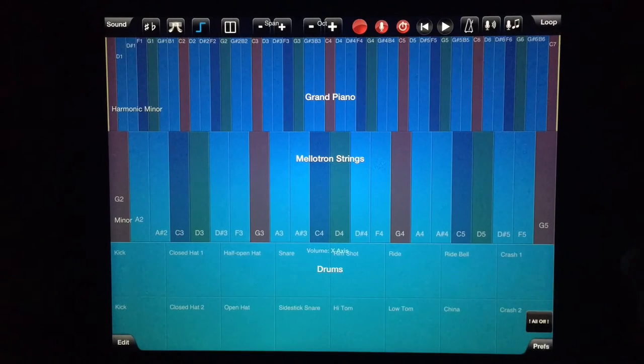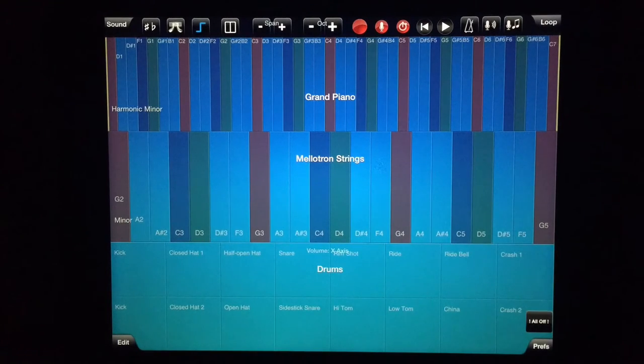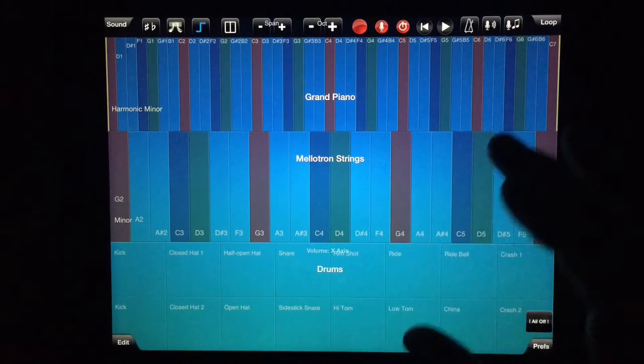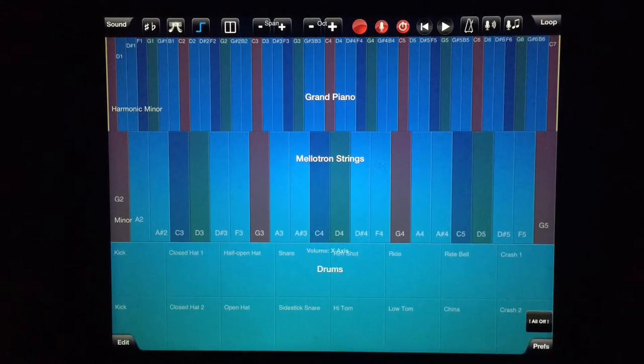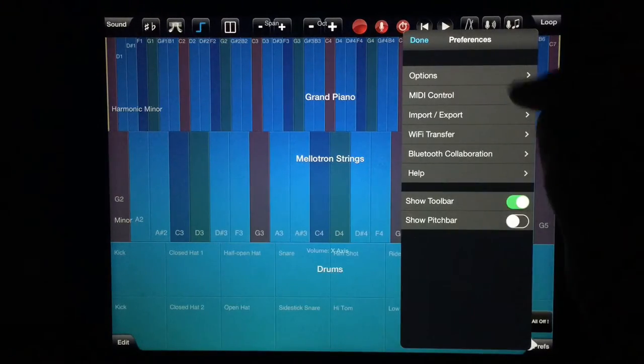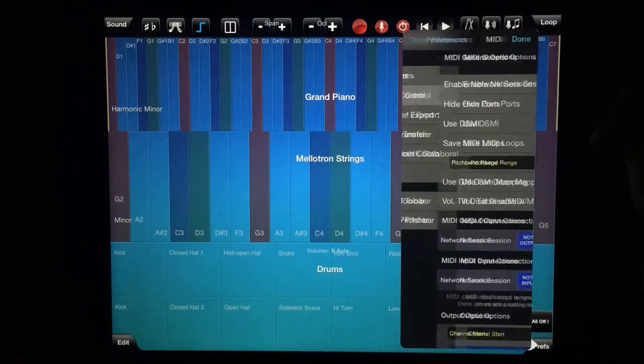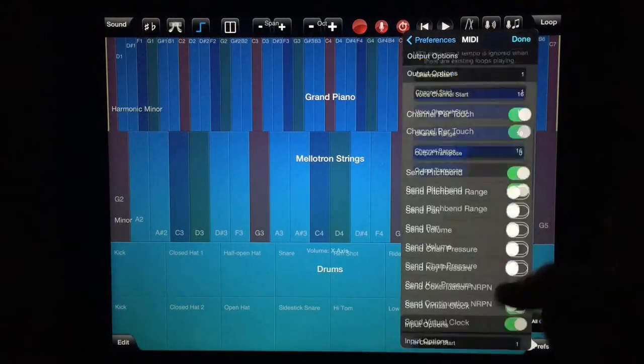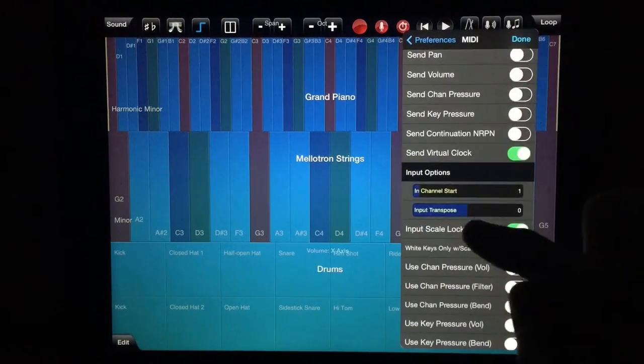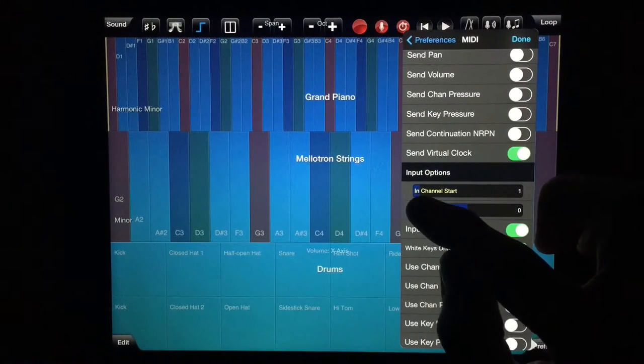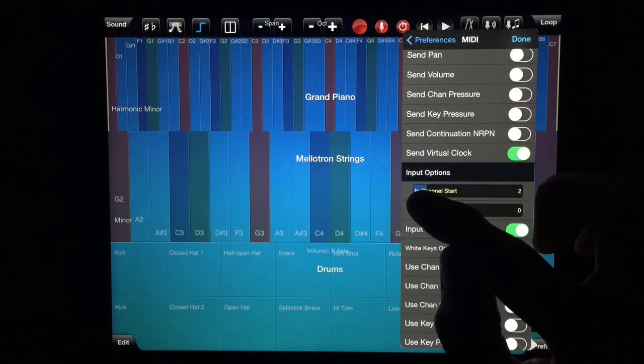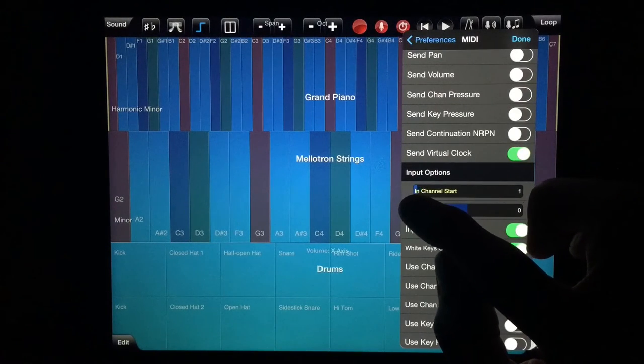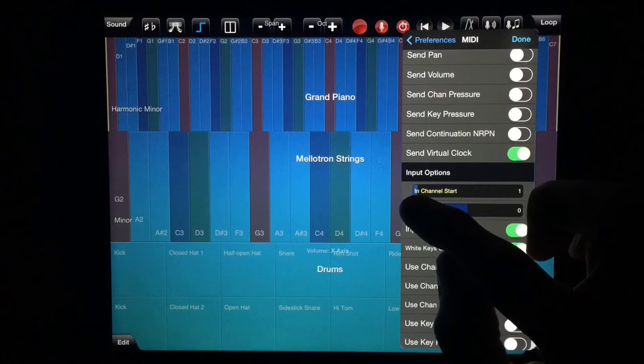So let's check this out. We have our drums, our Mellotron strings, and our grand piano. In your preferences, just go to your MIDI control and make sure that you are not on Omni. I had a brief 'what the f' moment going on here trying to figure out what was going on.